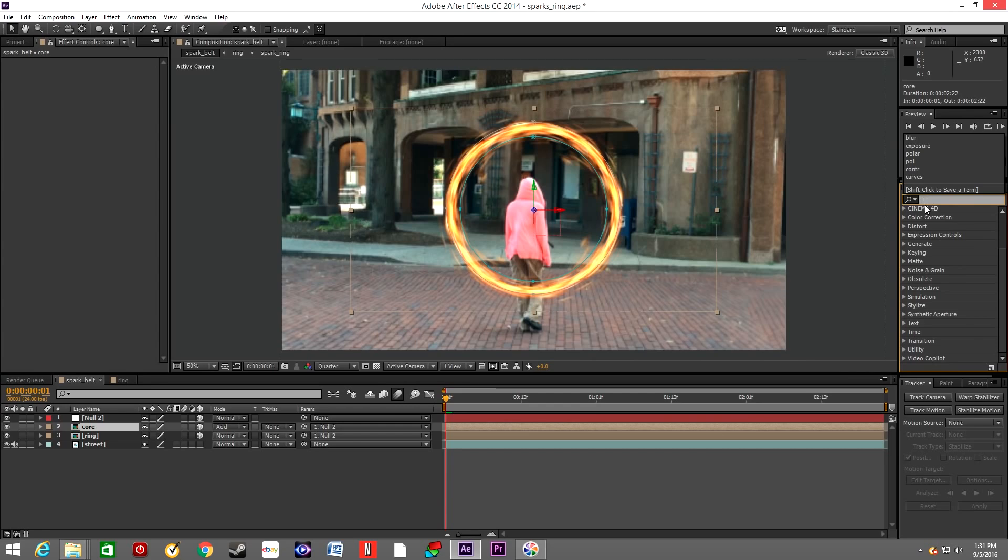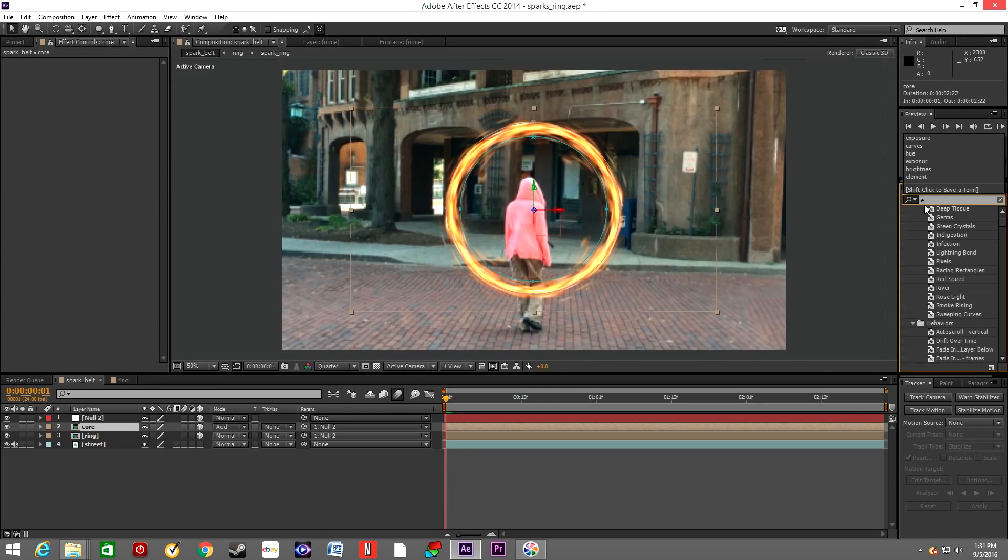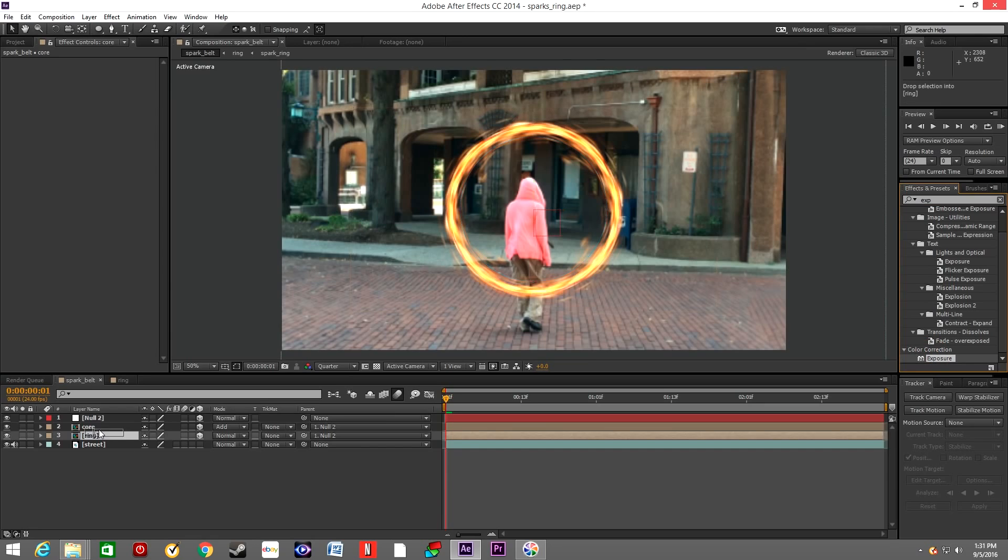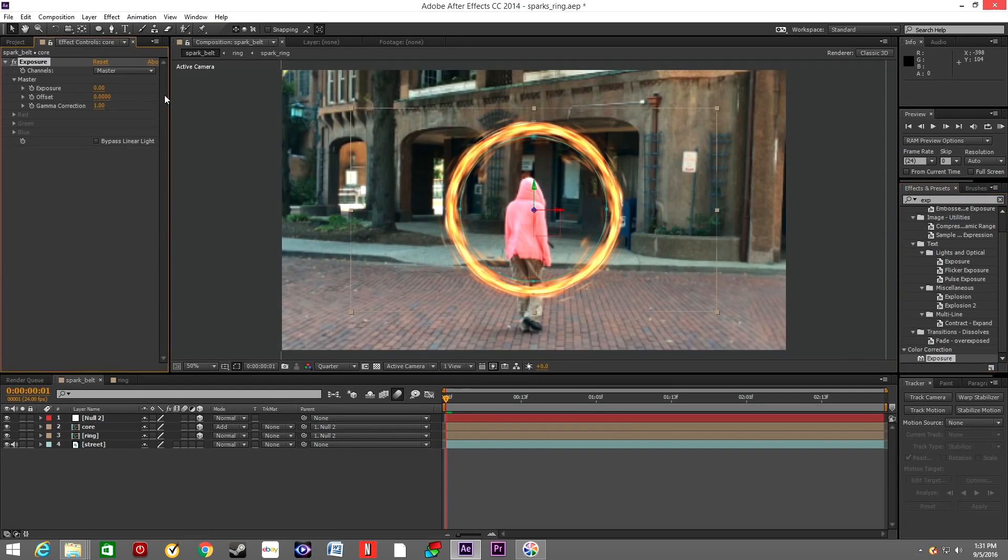In the effects, type Exposure. Drop the effect onto the Core layer and increase the exposure to 50.